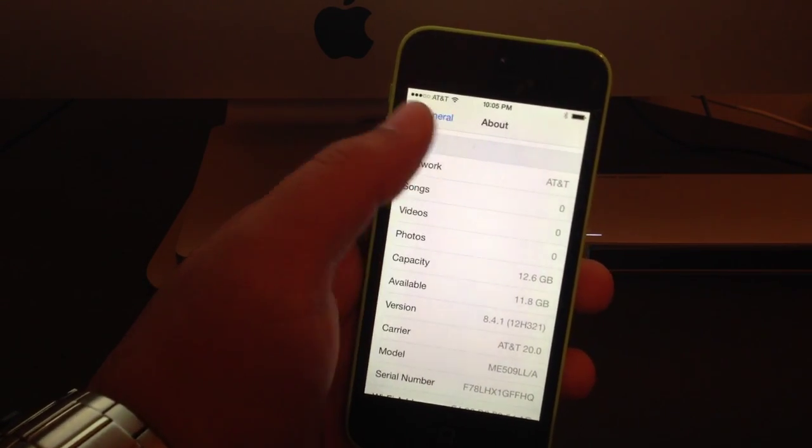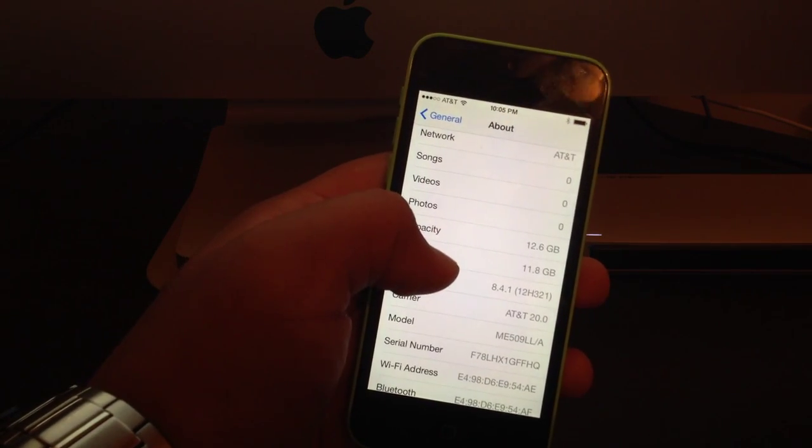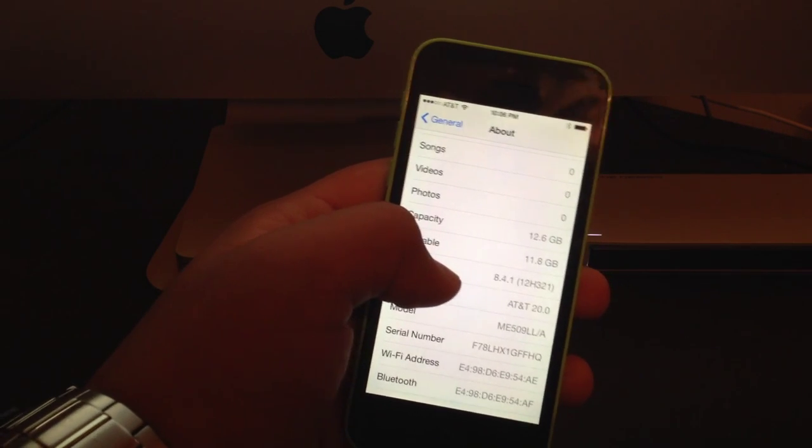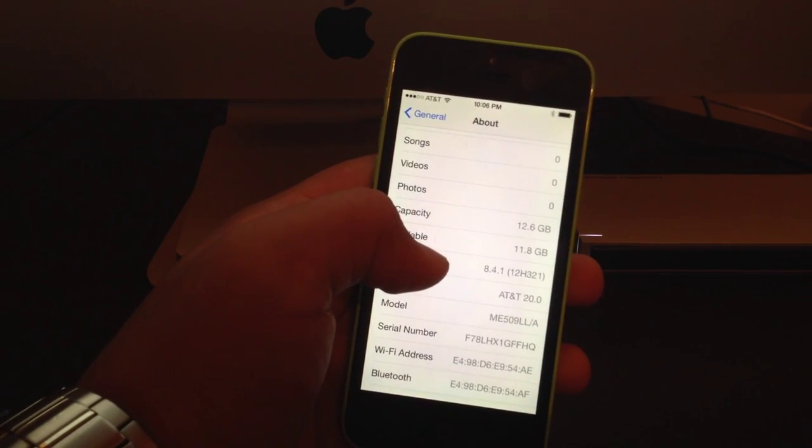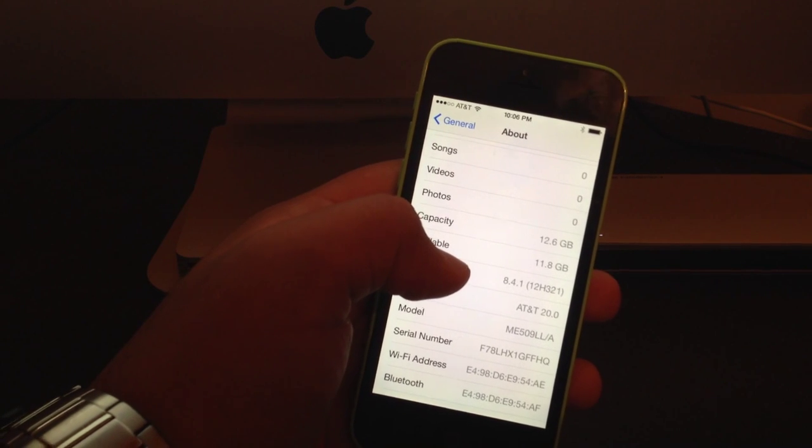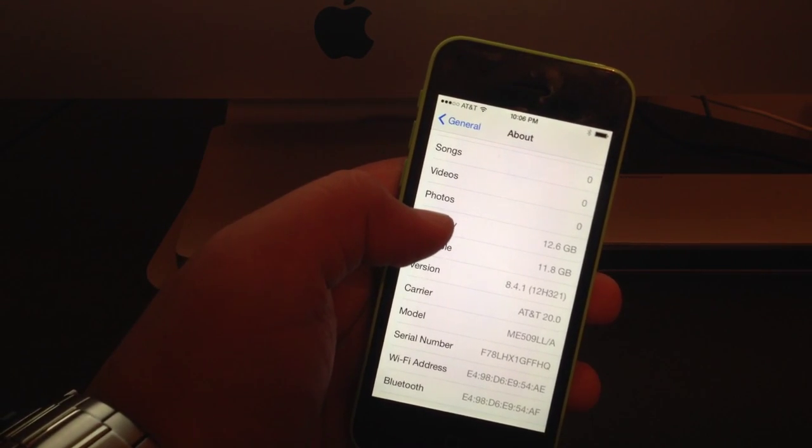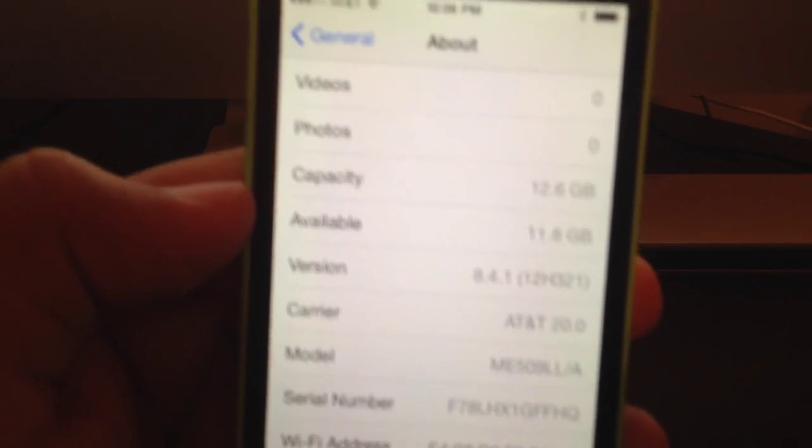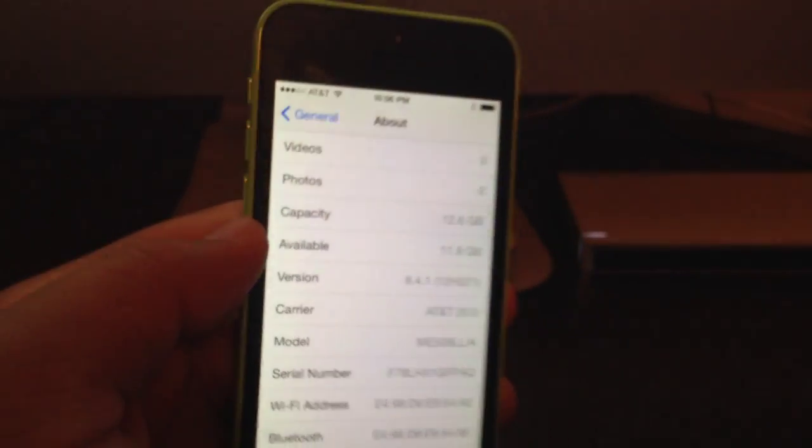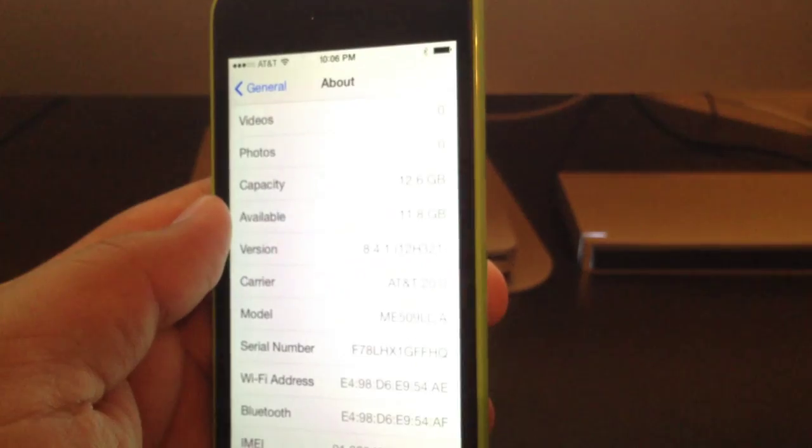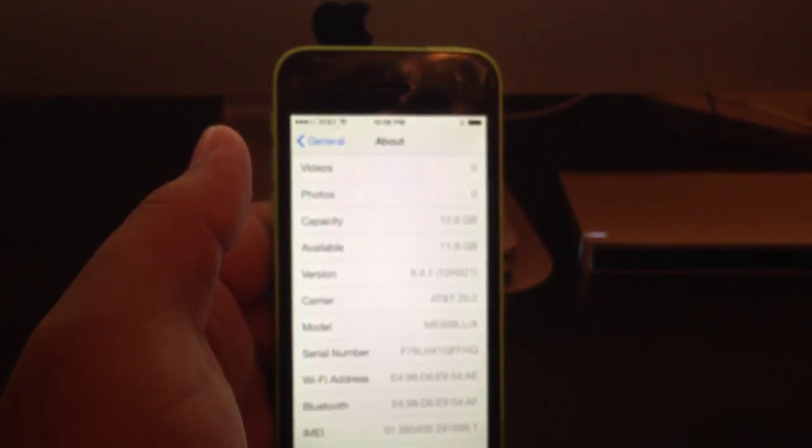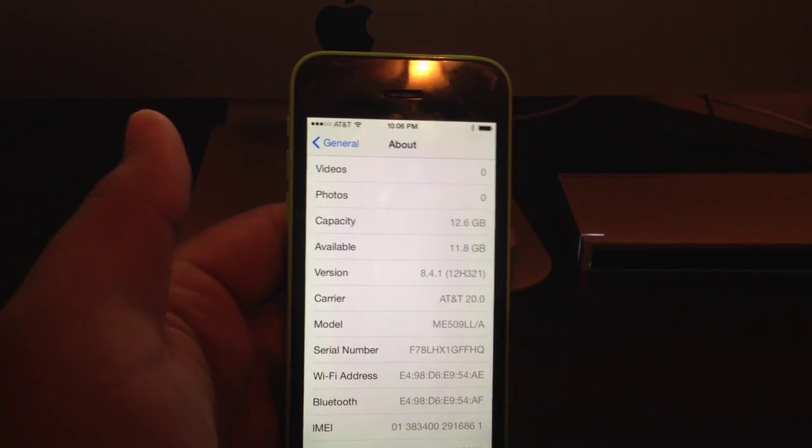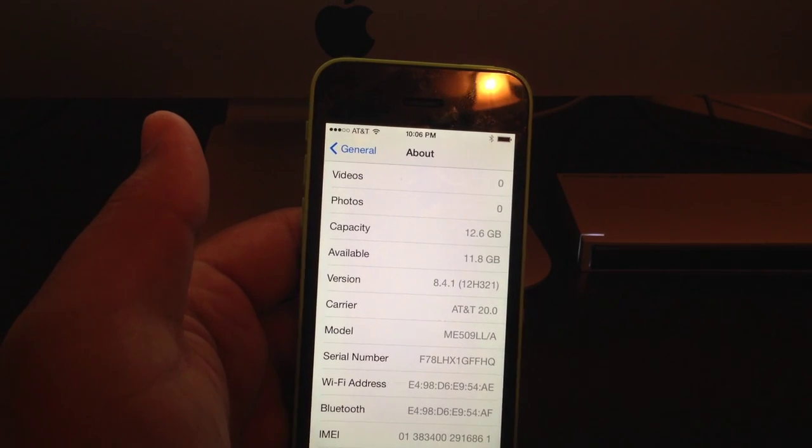Do not update your phone because you will not be able to jailbreak it. If you haven't updated and are interested in jailbreaking, I'll have a link in the description for how to jailbreak anything before 8.4. As you can see here, we have 8.4.1, which means we cannot jailbreak this particular phone. However, since 8.4.1 just came out, Apple might still be signing 8.4, so you could try downgrading if you want.